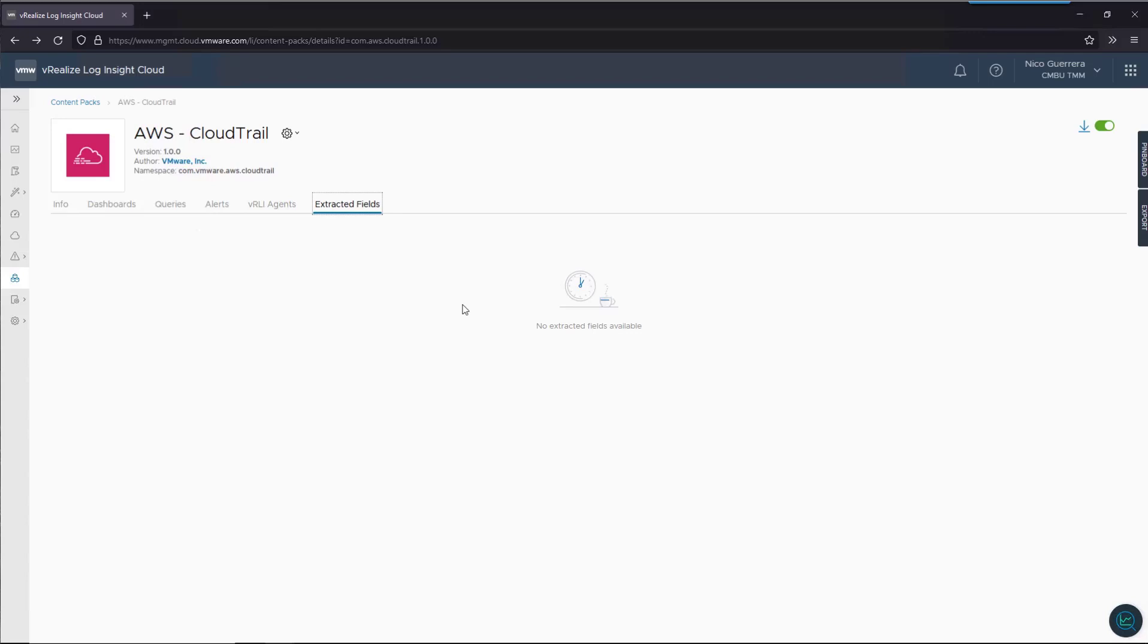The extracted fields make it much easier to query on data for specific instances like AWS, Azure, GCP and their specific event types. Hopefully that was a little helpful, and let's continue on.